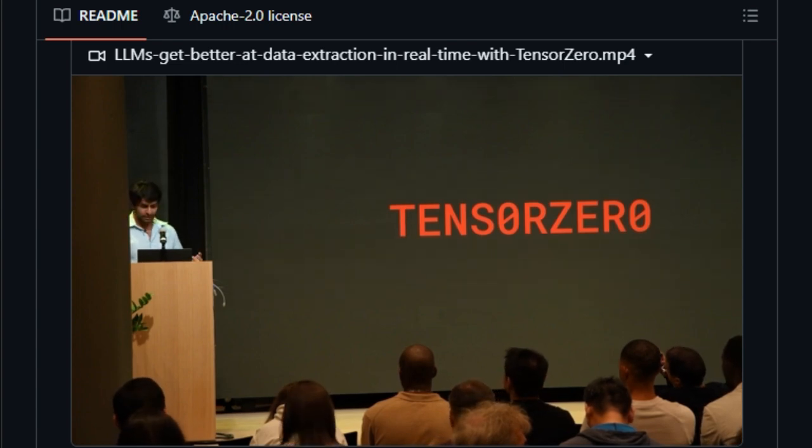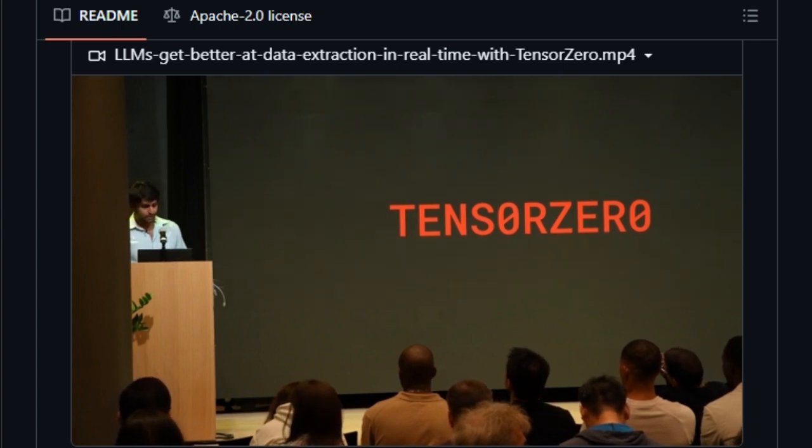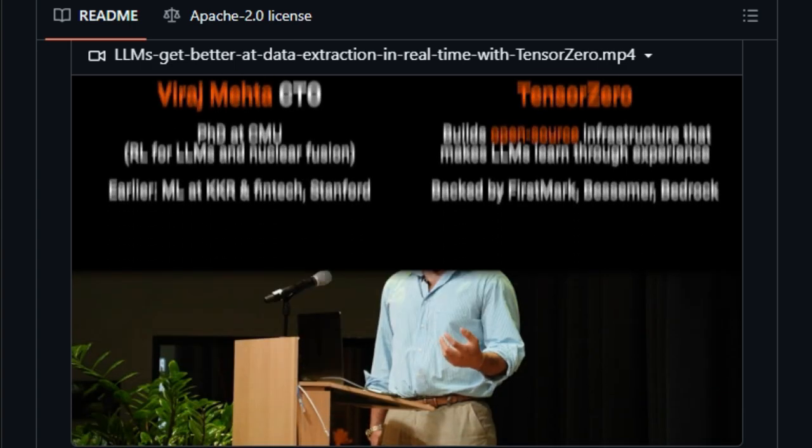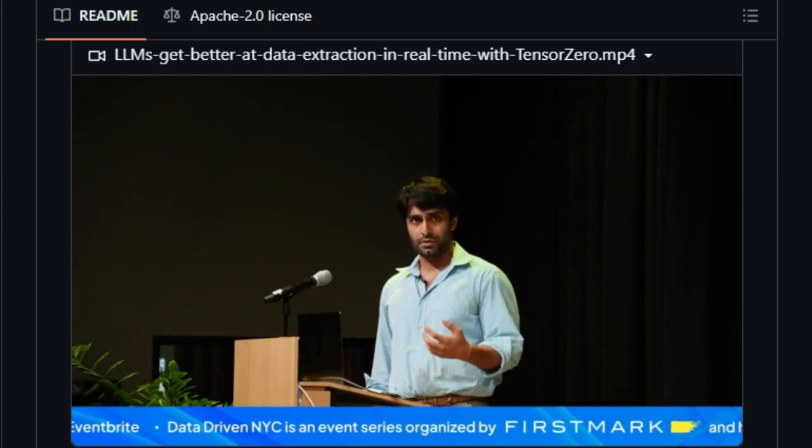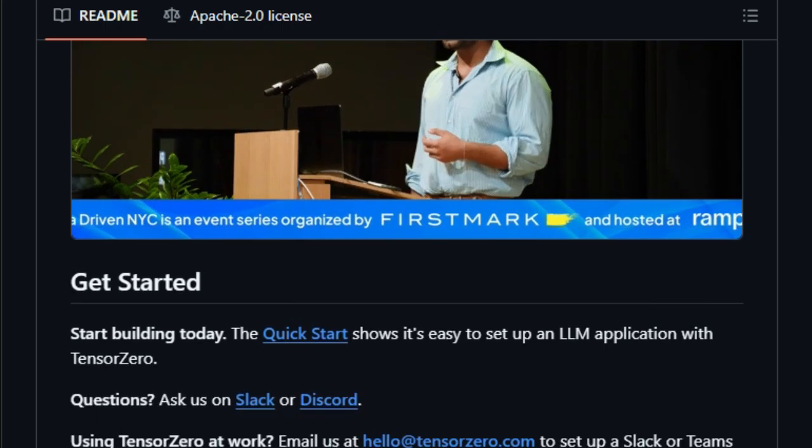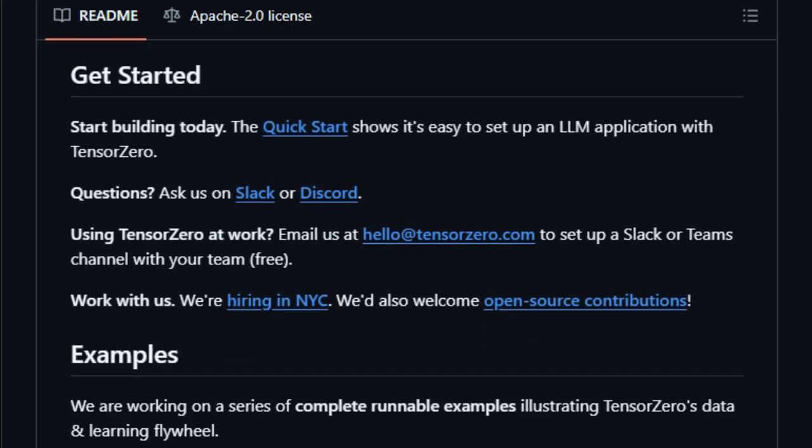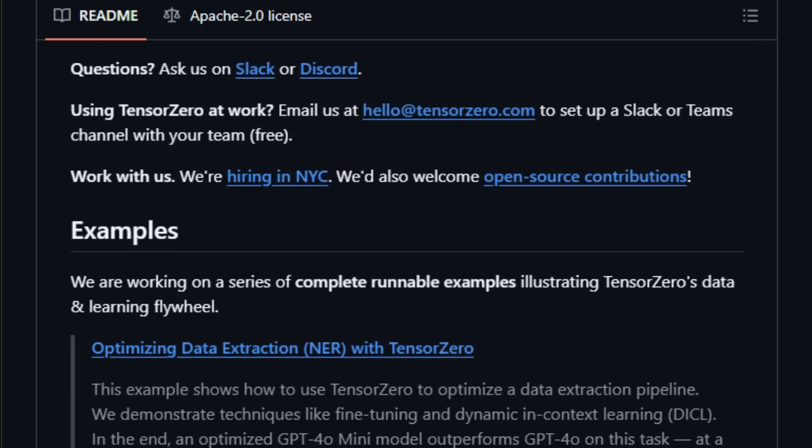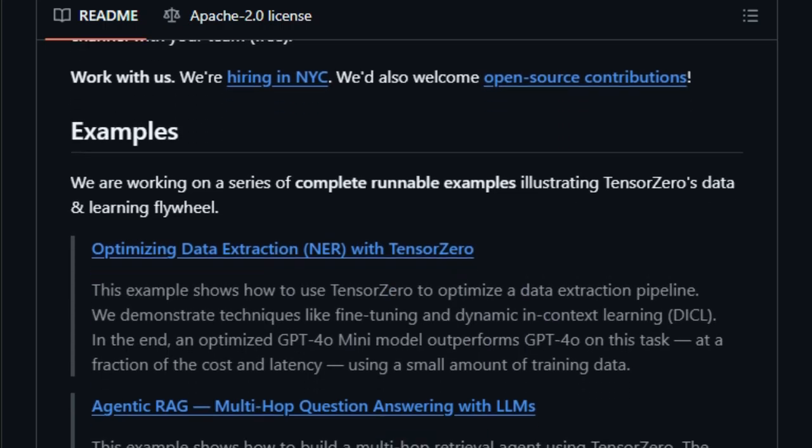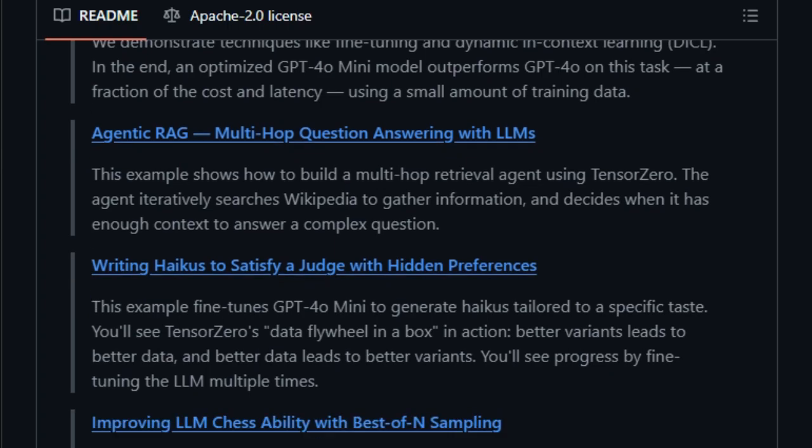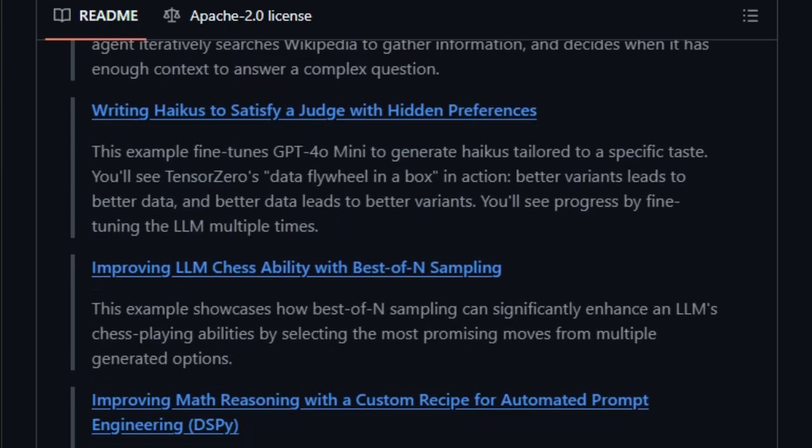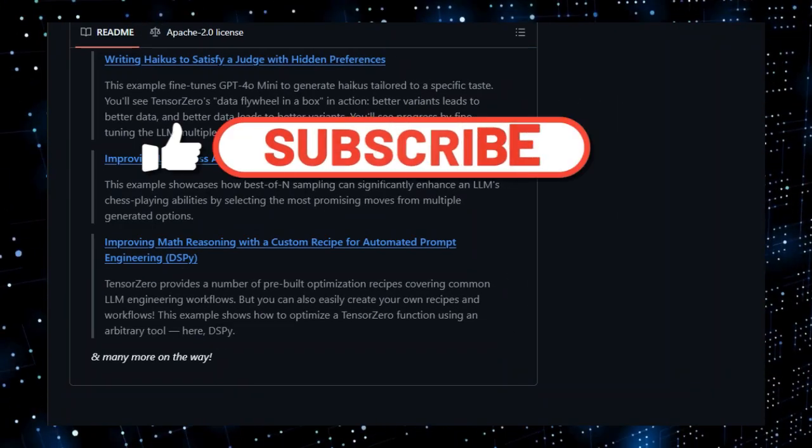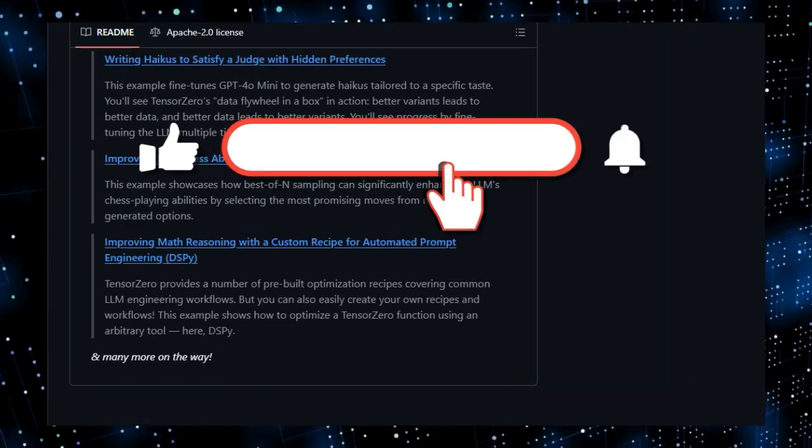And there you have it, a glimpse into the top-trending open-source dev tools. From Coolify, empowering you with self-hosted PaaS control, to Claude code and Tabby, bringing private, powerful AI directly into your coding workflow, these tools reshape how we build. Hopscotch simplifies API development, while ADK, SimStudio, and TensorZero push the boundaries of AI agent and industrial LLM applications. If these insights into innovation excited you, hit like, subscribe, and the notification bell for more.